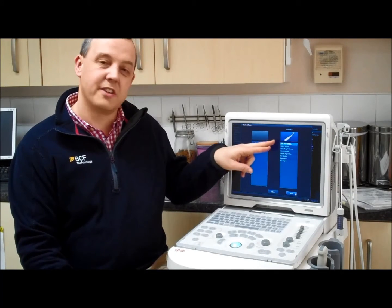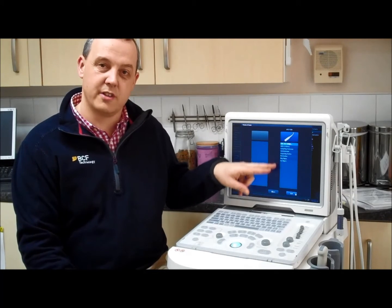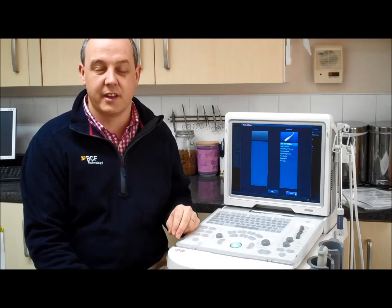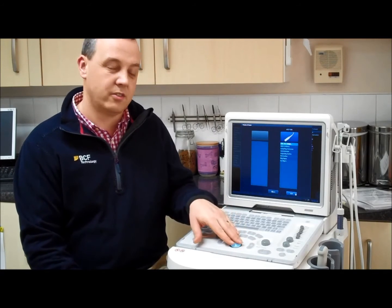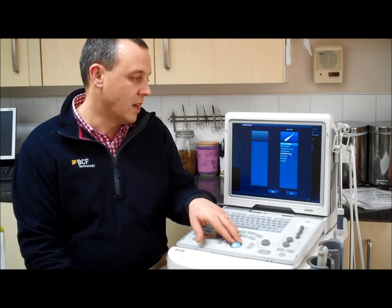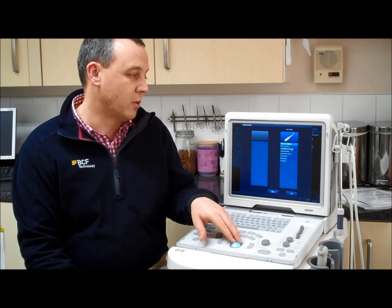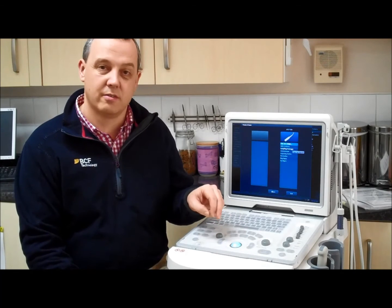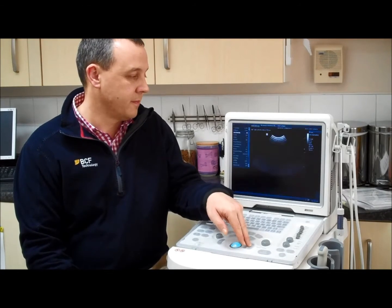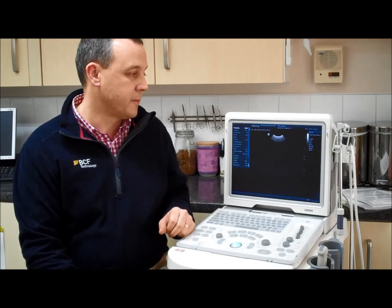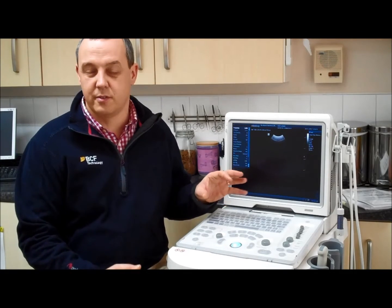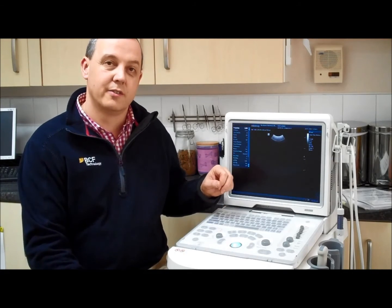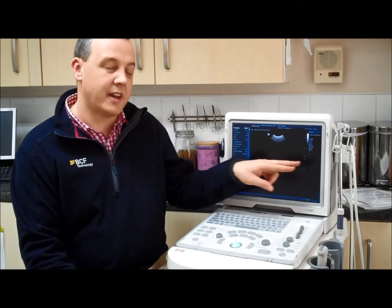As you can see here, we've got a range of presets: dog cardiac, cat cardiac, dog abdomen. In this example, we'll select large dog abdomen.